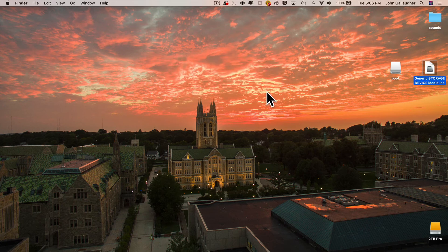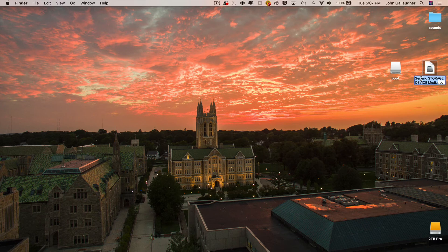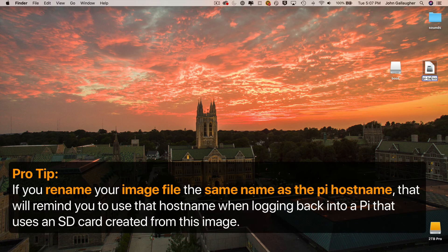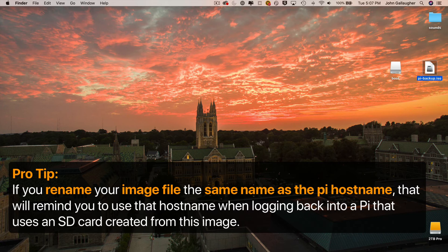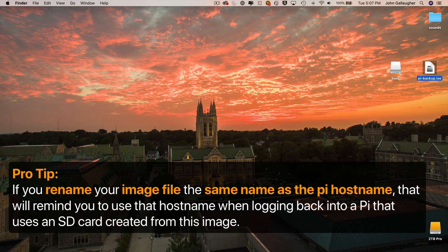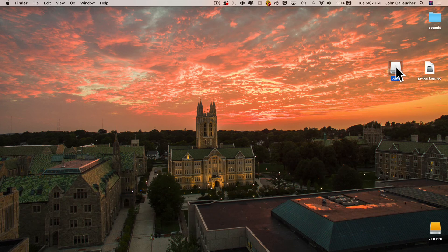Now, also, this isn't such a great filename. So I'm going to rename my file pi-backup, which is also a handy way for me to remember the hostname that was on this SD card. And I'm going to need that hostname when I flash this image onto a new SD card and then I try to use that SD card to log into the Pi.